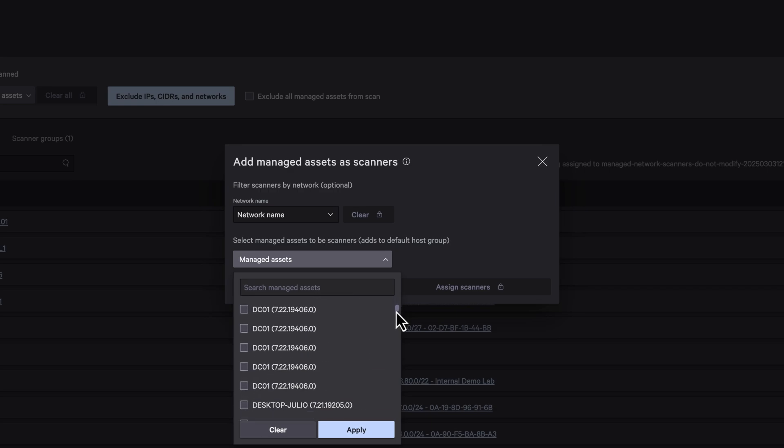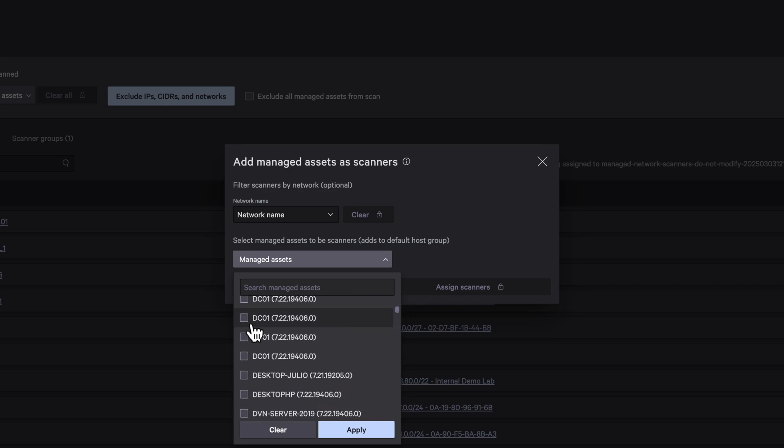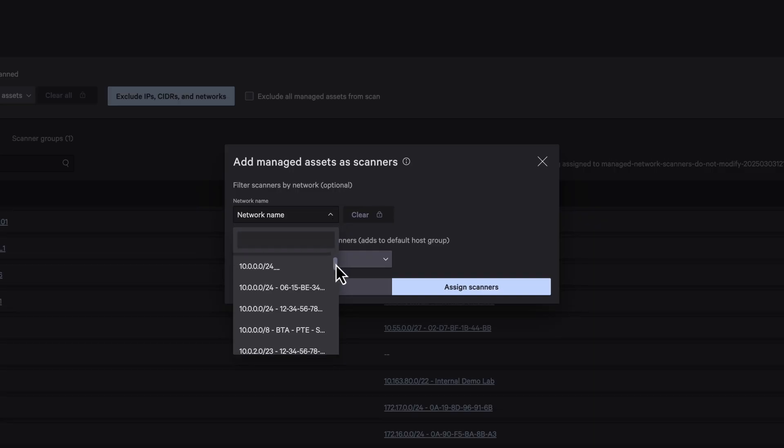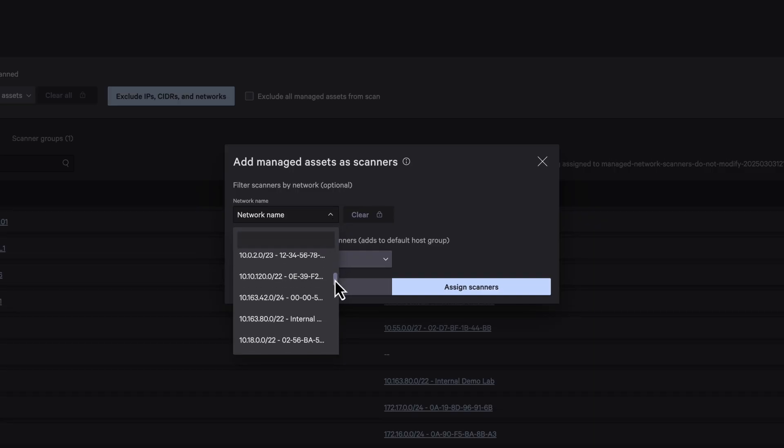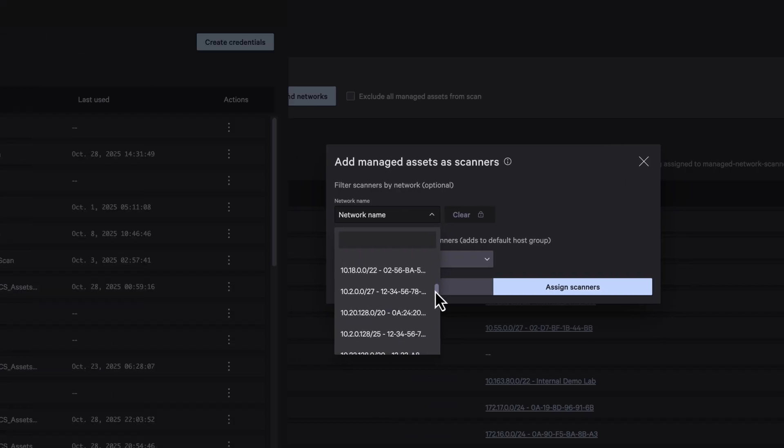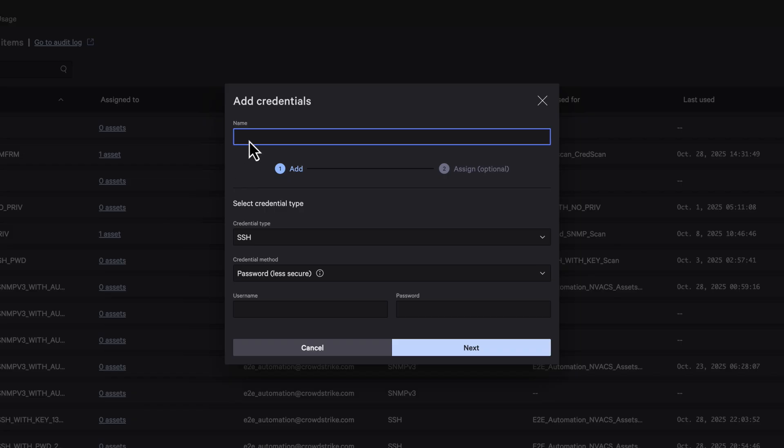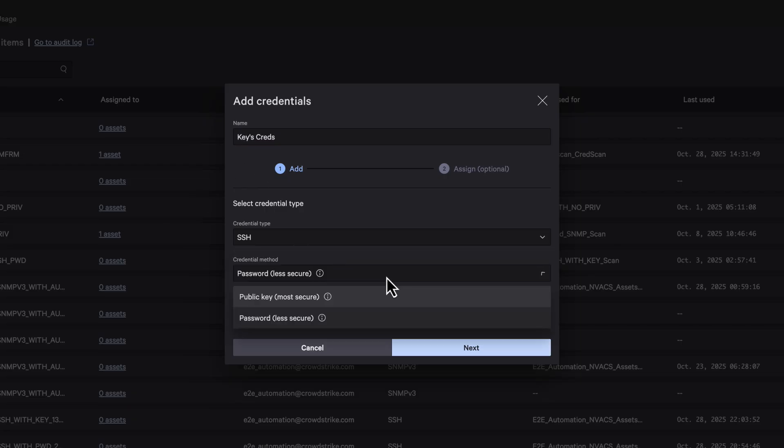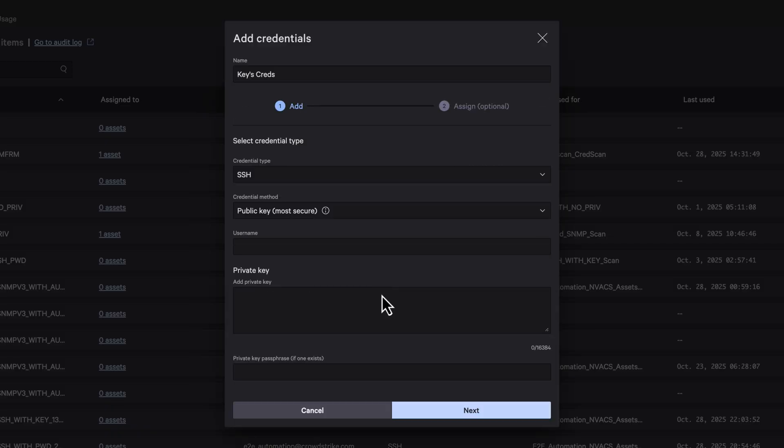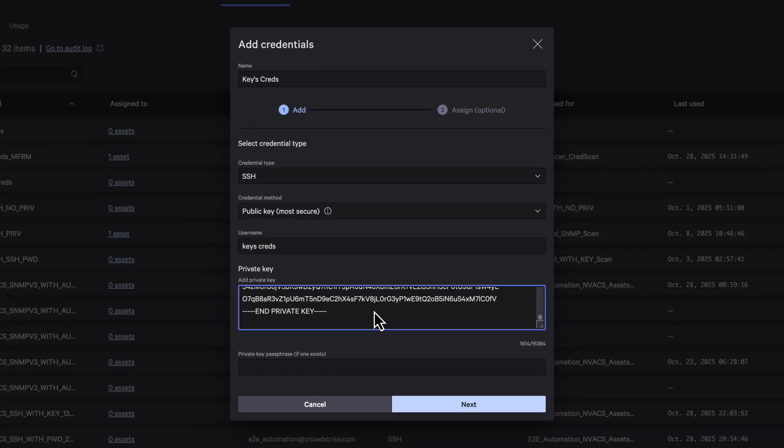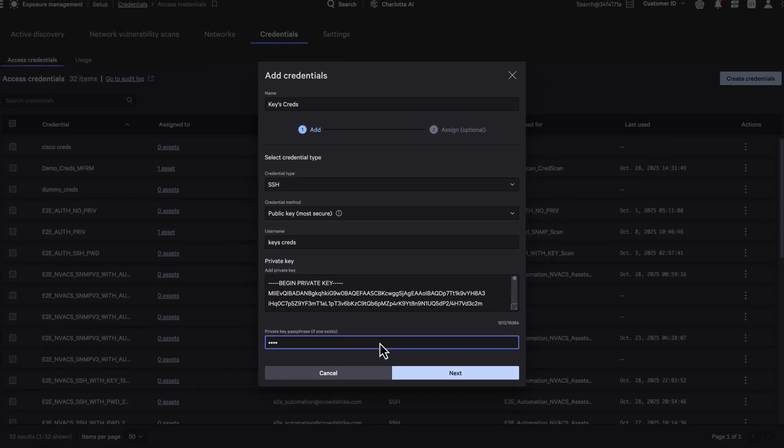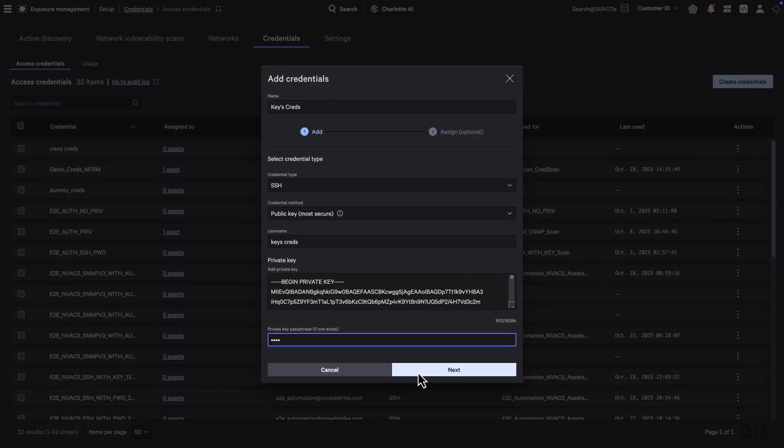For added flexibility, leverage in-network scanners for localized scans or centralized scanning with remote scanners, supporting any network topology for complete visibility and coverage. For environments requiring deeper inspection, authenticated scanning enhances visibility by uncovering vulnerabilities that unauthenticated scans may miss, with encrypted credential handling and zero credential storage in scanner systems.